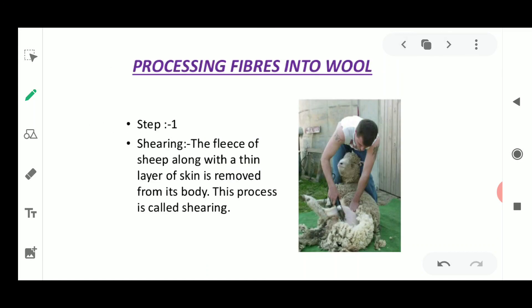The first step in processing wool fiber into wool thread is shearing. In shearing, the fleece of the sheep along with a thin layer of skin is removed from its body. This process is called shearing. Just as hair grows on us and we get a haircut, these hairs on the animal's body are removed. Once used in winters, they become useless in summers as they increase body temperature, which is harmful to the animal.